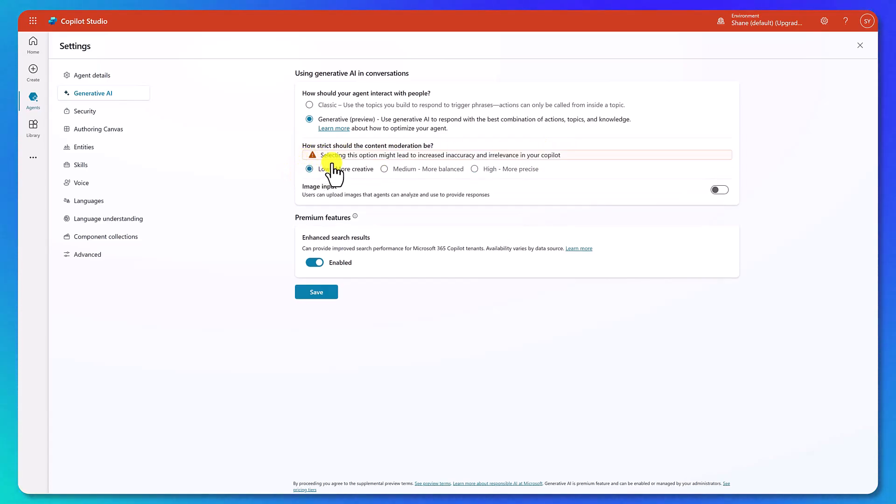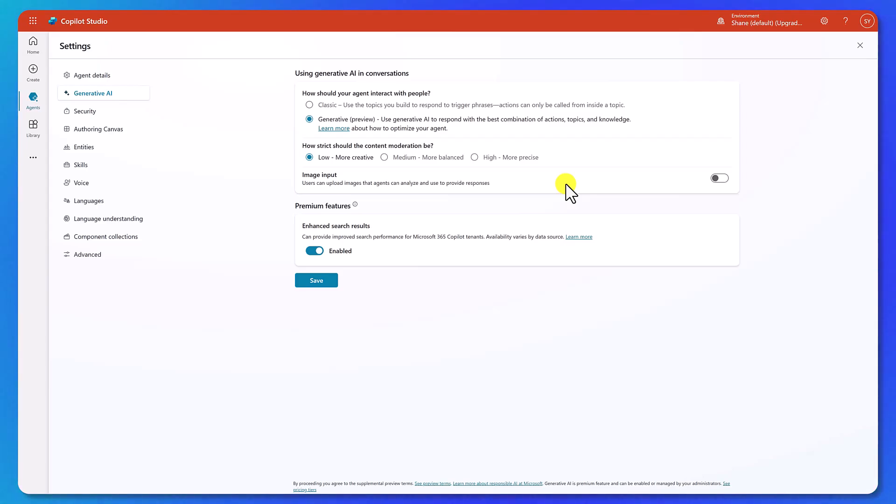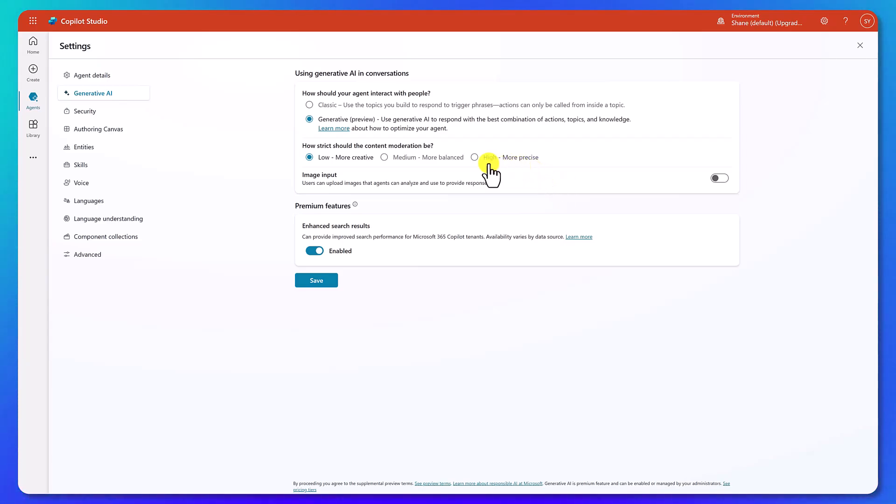This is controlling when you have high, more precise, then every interaction and your agent's going to feel more consistent. If someone asks the same question, they're going to get very close, if not the same exact answer, because everything is very precise. It's not going to inject its personality or flare into a lot of what's going on. Whereas if we switch down here to low, more creative, you see, we get the warning selecting this option might lead to increase inaccuracy and irrelevancy in your copilot. So this is saying, hey, let my copilot think on its own more. Let it add a little flare and kind of work outside the box a little bit more. So you're going to get more responses, more creative responses. But do you want that? Like in the case that we're going through where we're building this IT support agent, we probably don't. We want really precise answers. So we're going to stay up here and high.